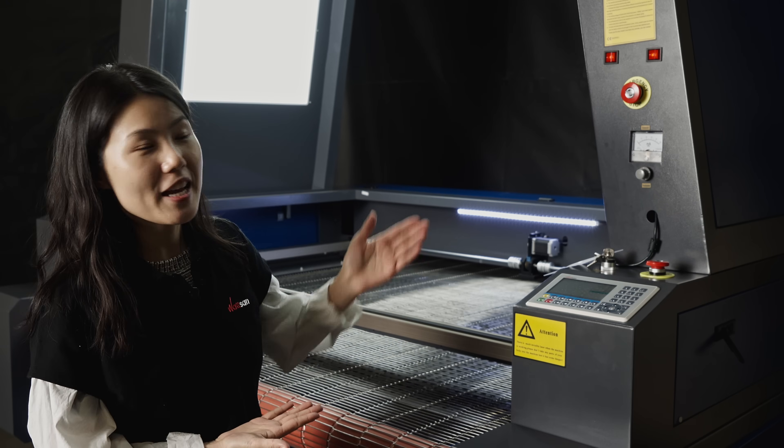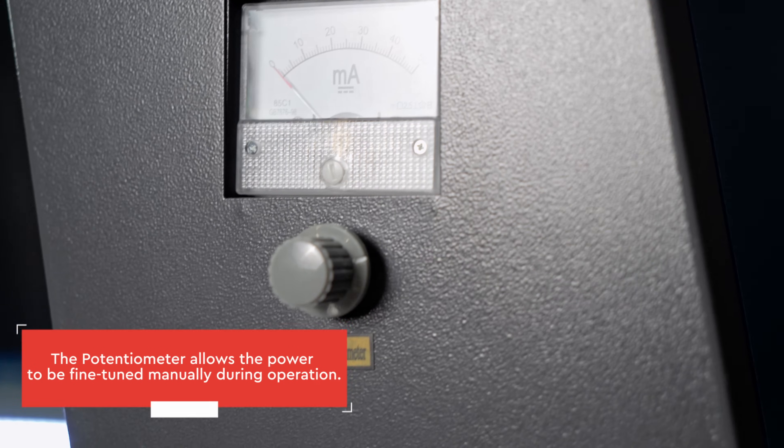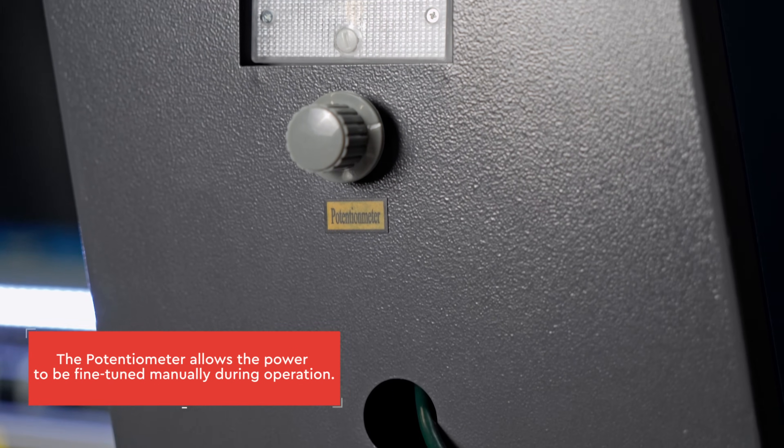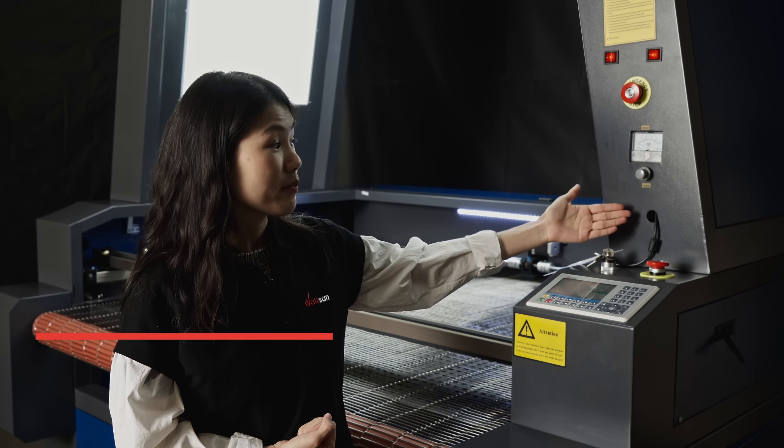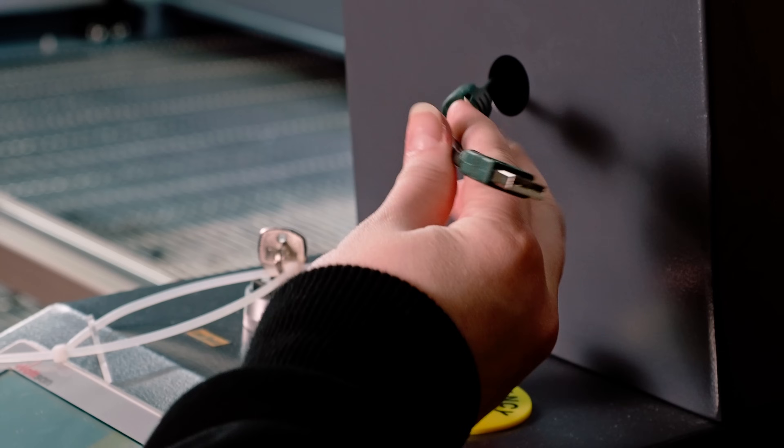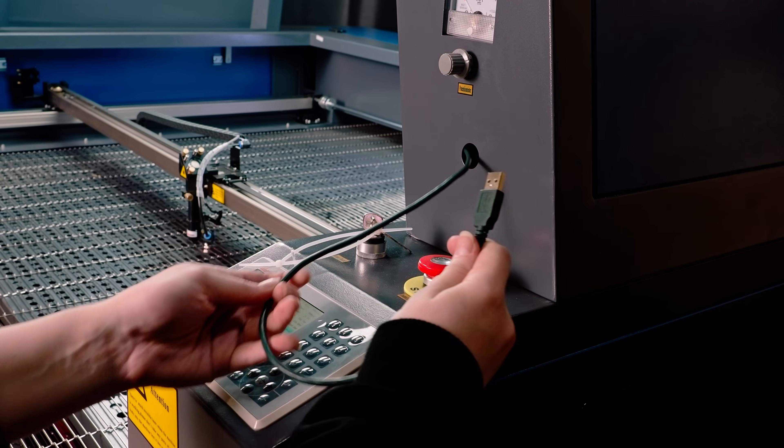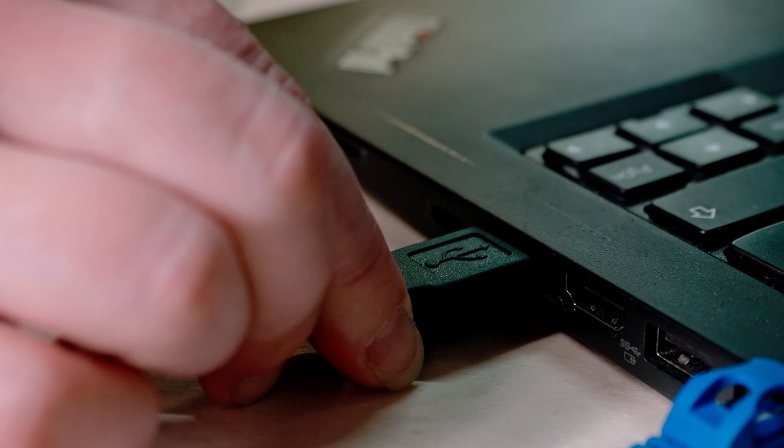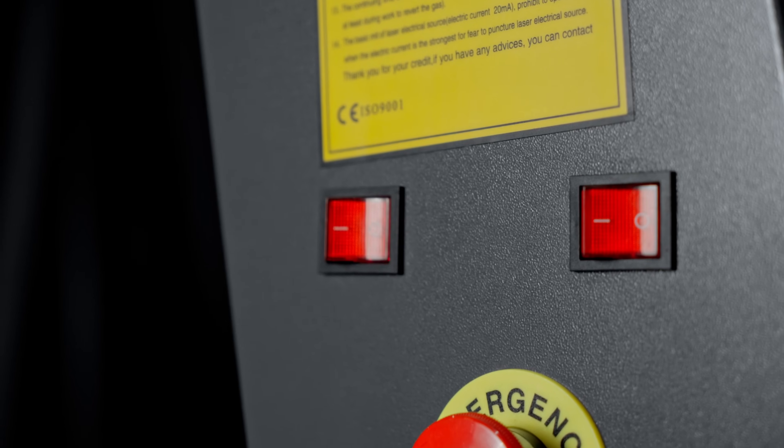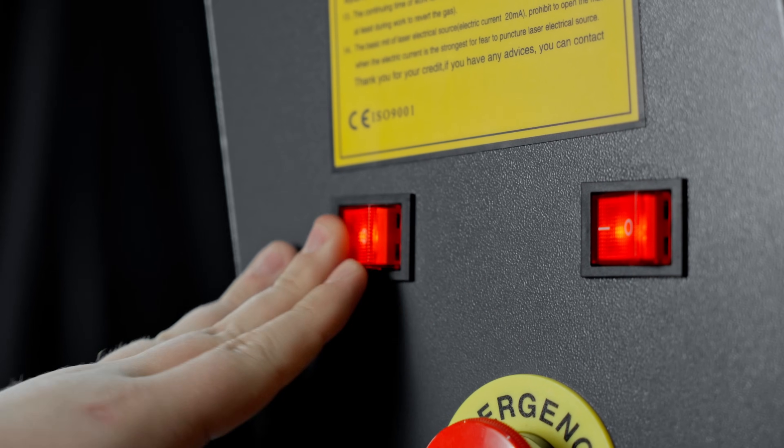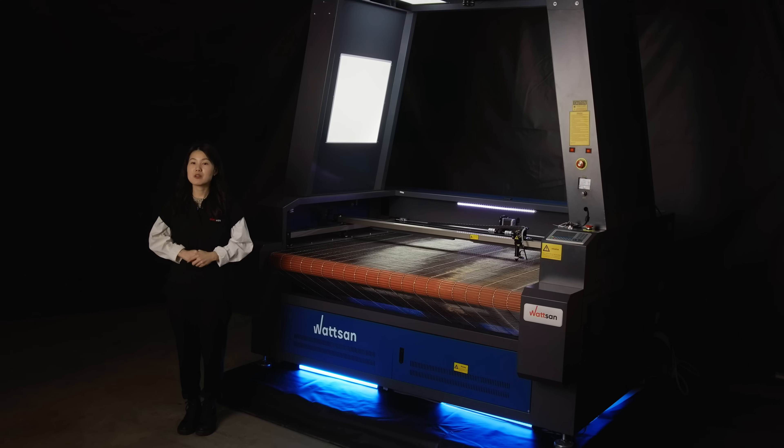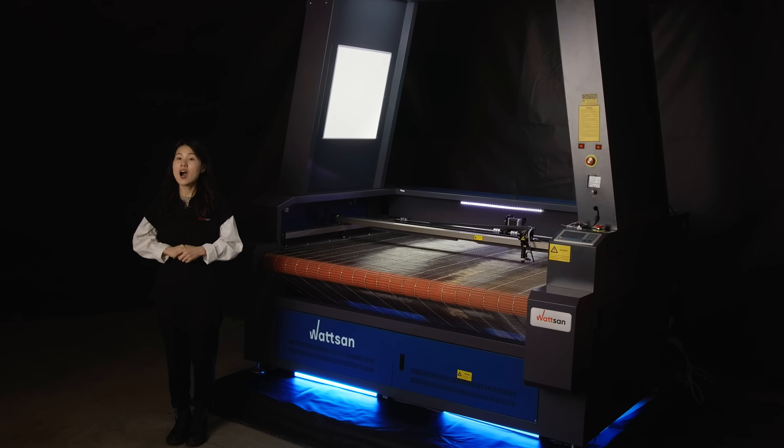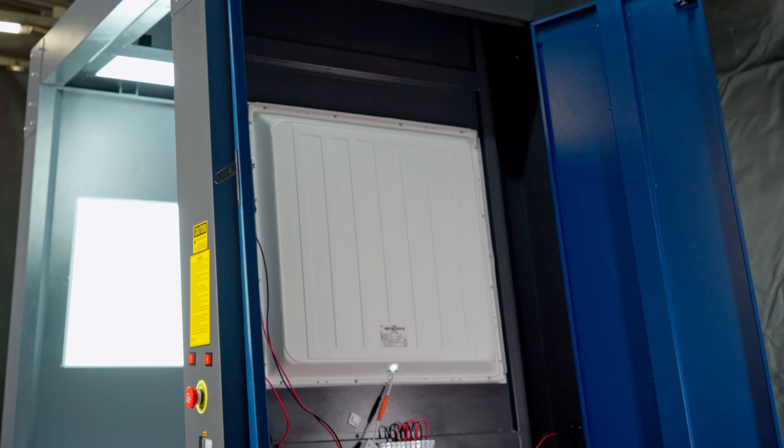In the front, under the ampere meter and potential meter is a technical opening. This is where the USB cable comes out. The machine itself is connected via the power cable. Two buttons above the emergency stop button are responsible for switching on the camera and the lights. The machine is modular. Therefore, some parts can be replaced.